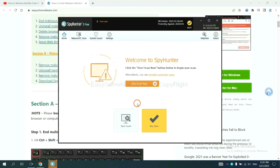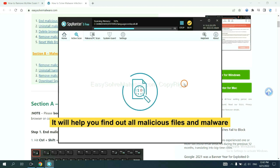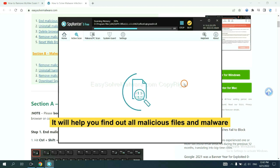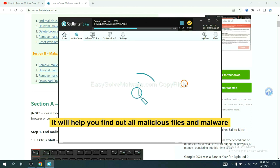When you finish, start a scan now. It will help you find out all malicious files and malware on your computer.